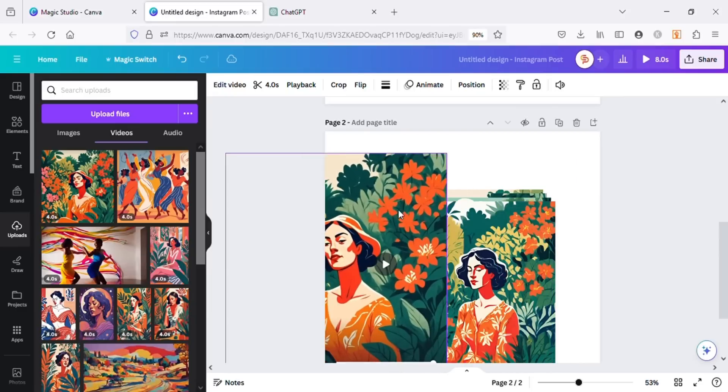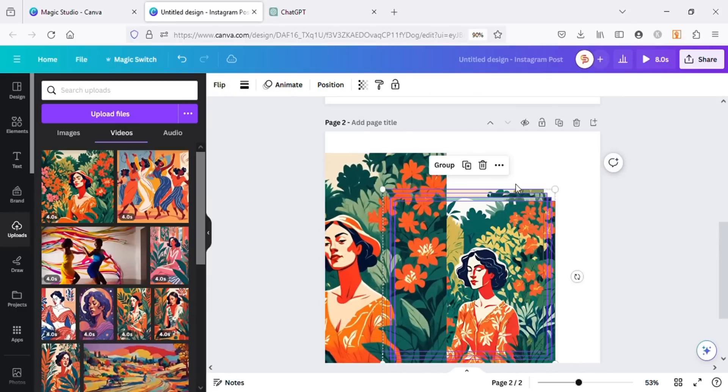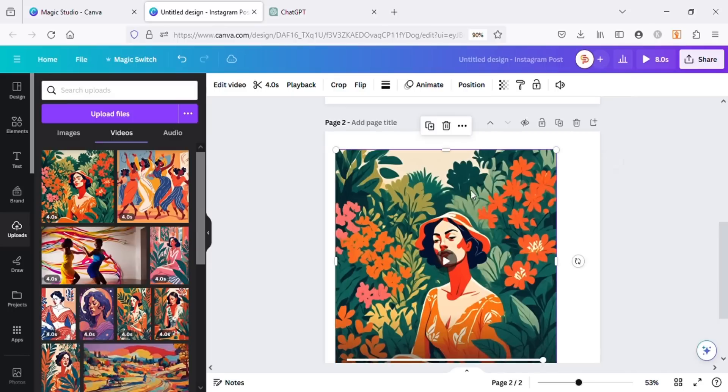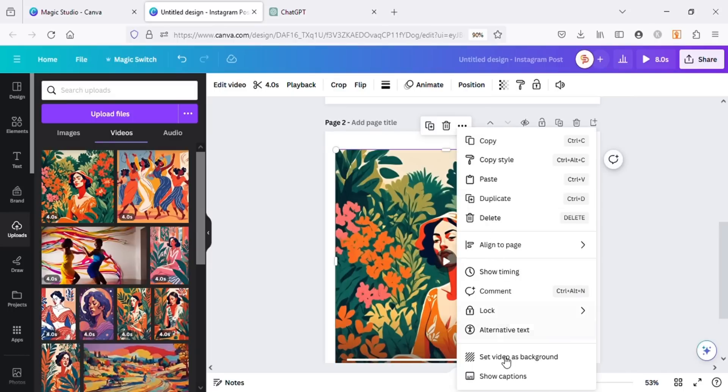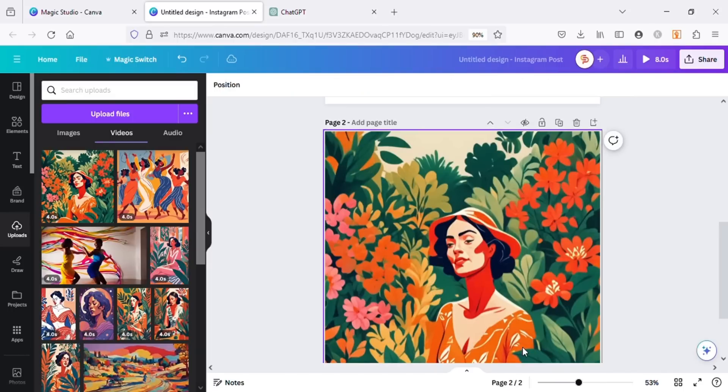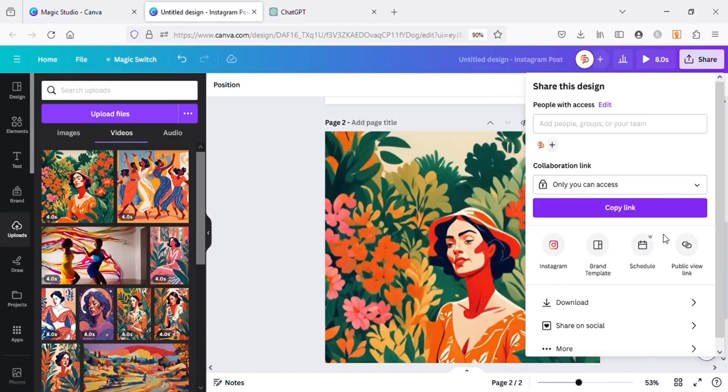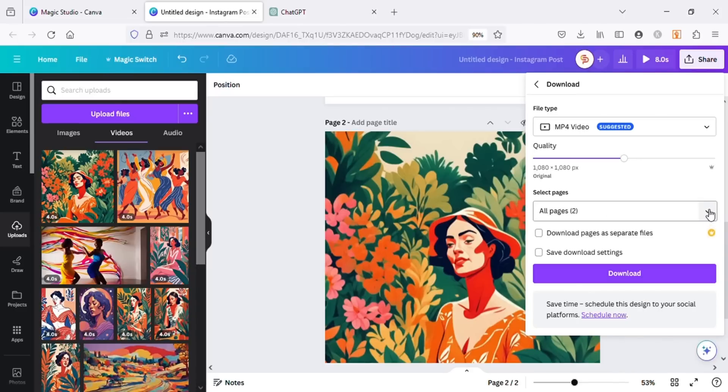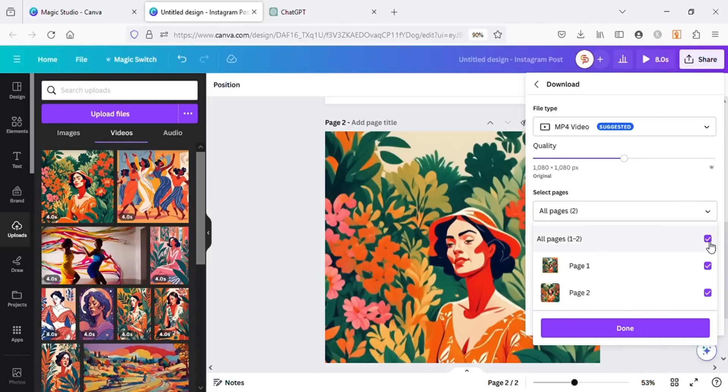You can also download the video by arranging it on Canvas and downloading it using the Share button in the upper right corner. Right-click on the video and set video as background. Click on Share and choose the pages you want to download. I will choose Page 2 as my video is on Page 2, and then hit Download.